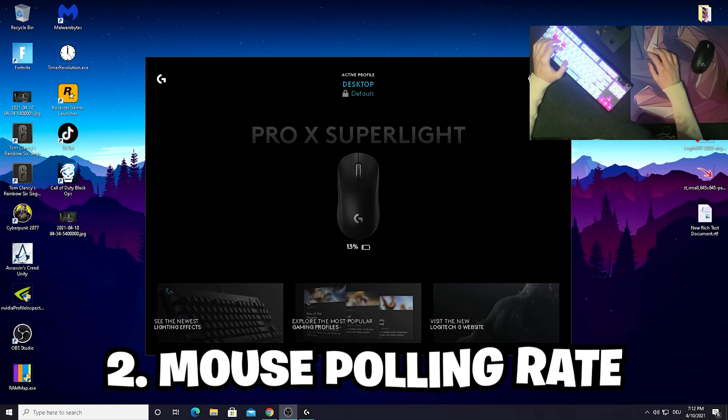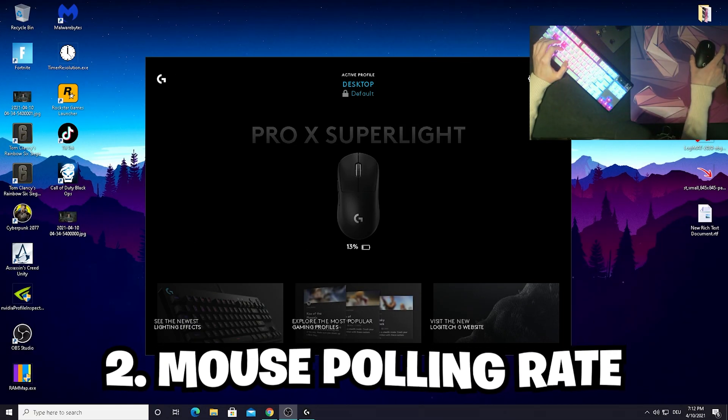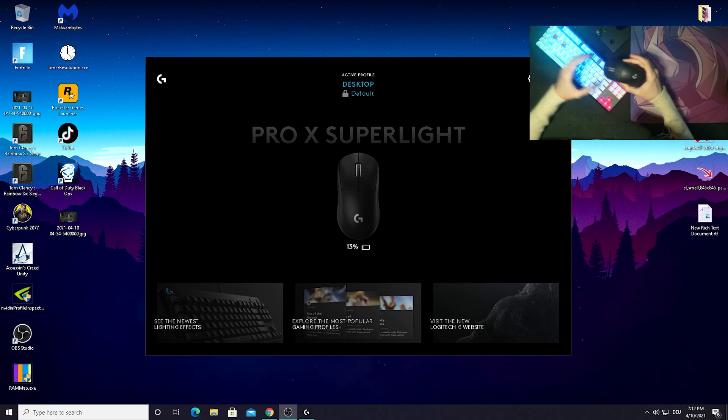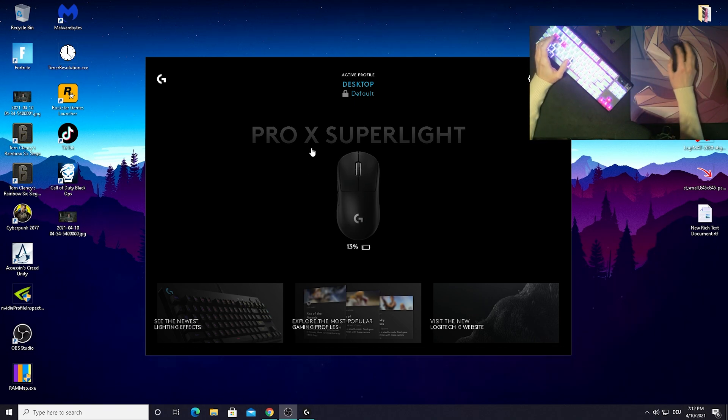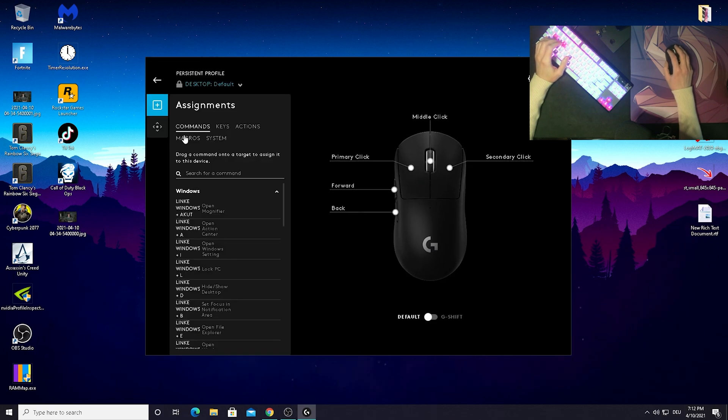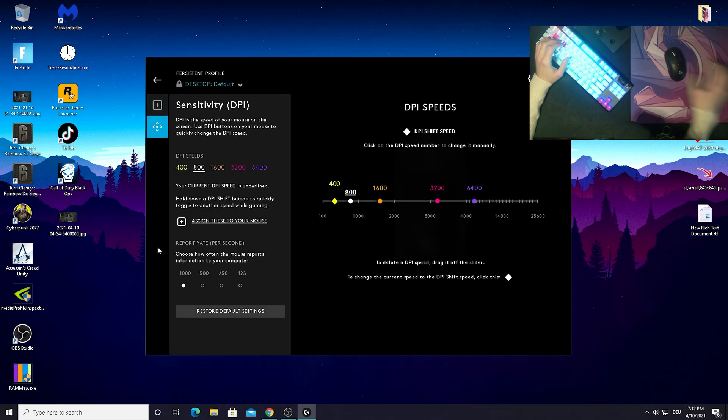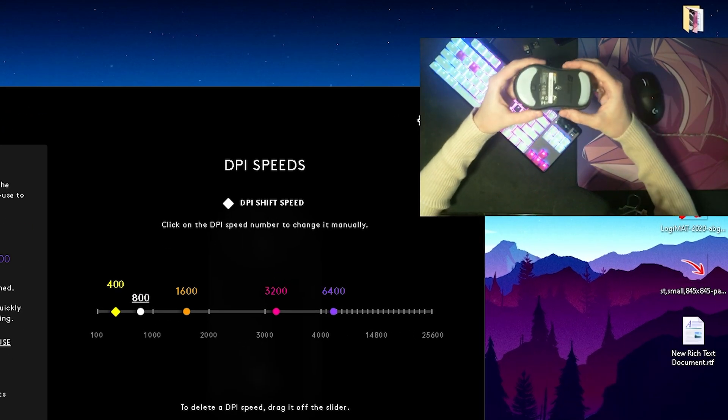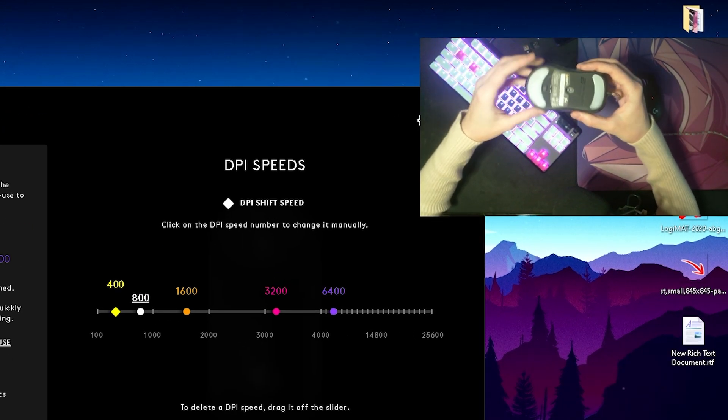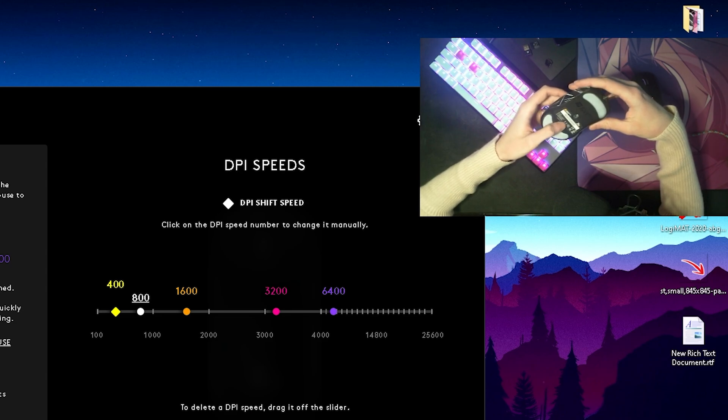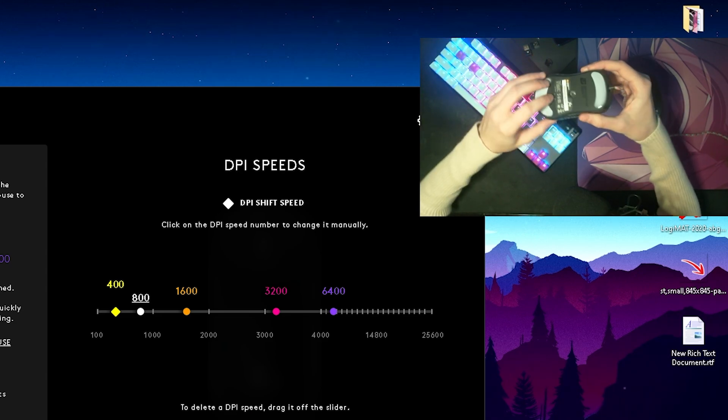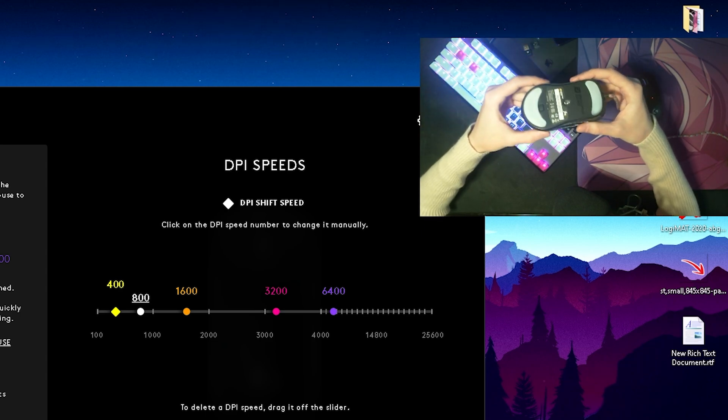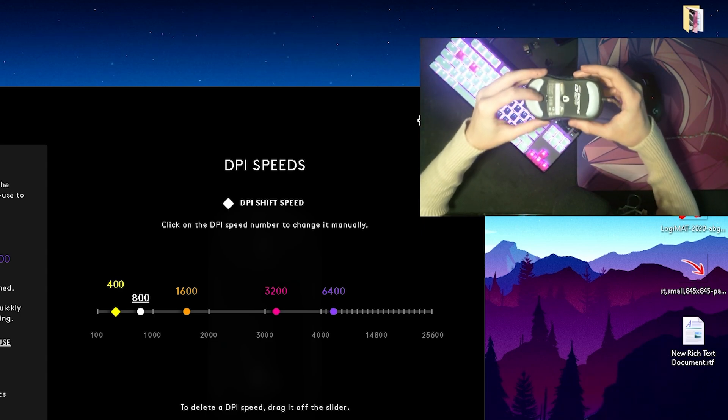For this next part, make sure that you're running your mouse at 1000 megahertz polling rate. This is gonna get a little bit more tricky since there's some mice where you can only change your polling rate in the software itself, but there are other mice where you have to press a button on the bottom side. Turn your mouse upside down and check if you have any of these buttons.